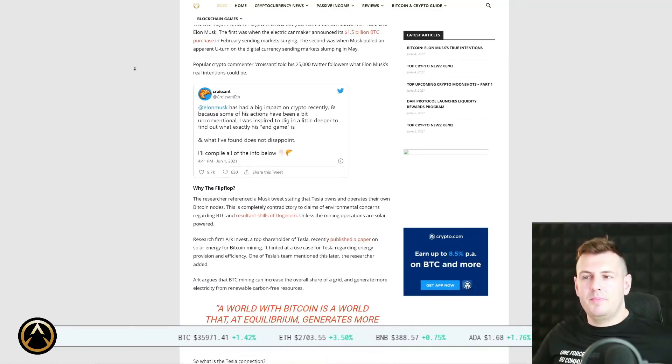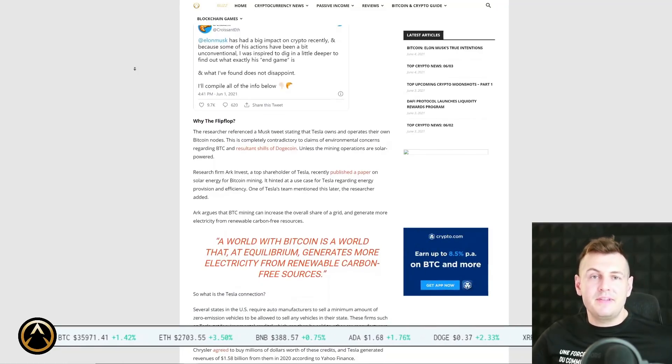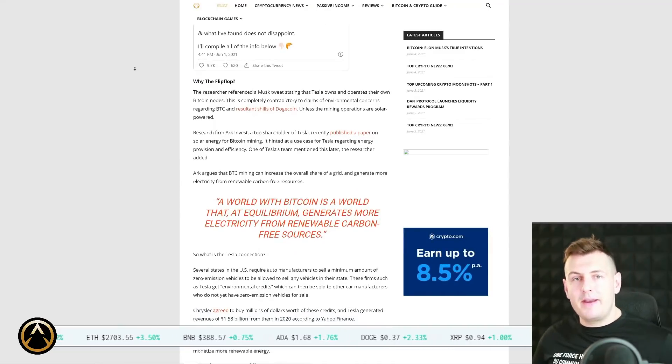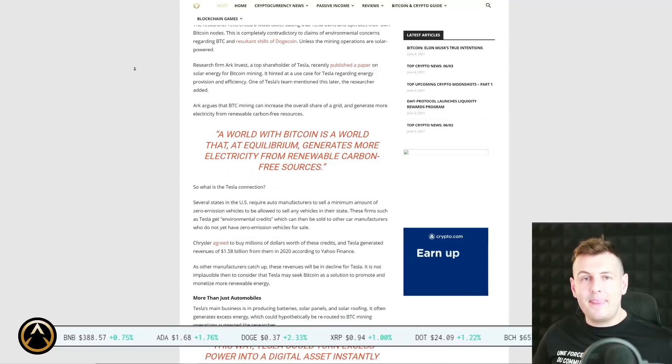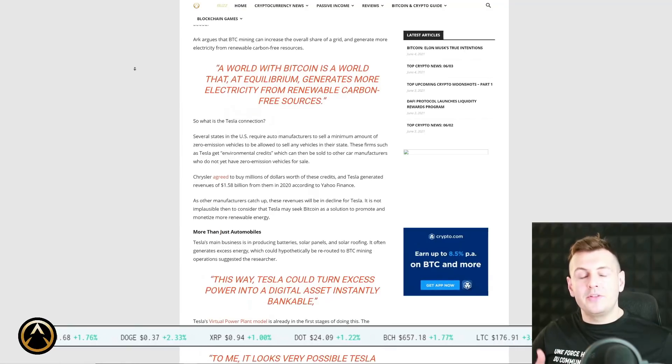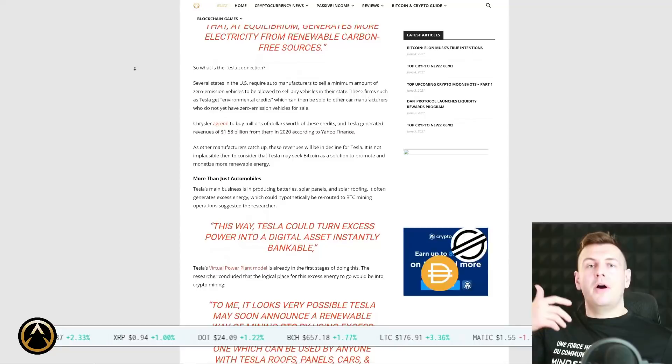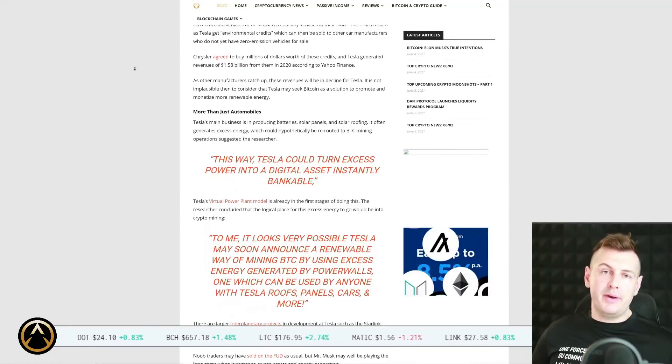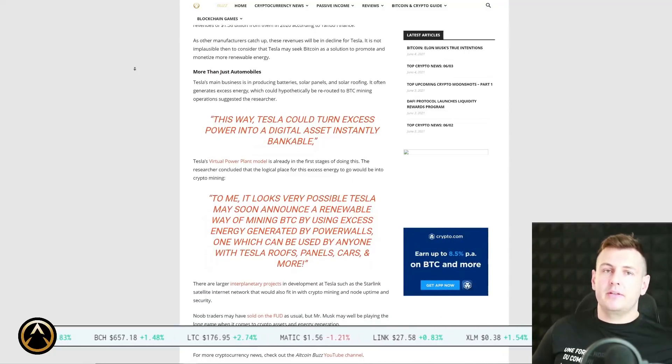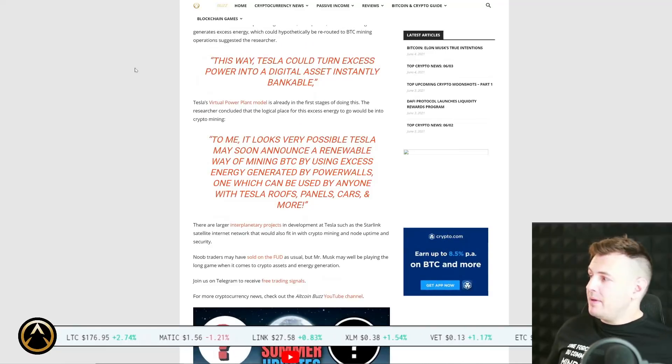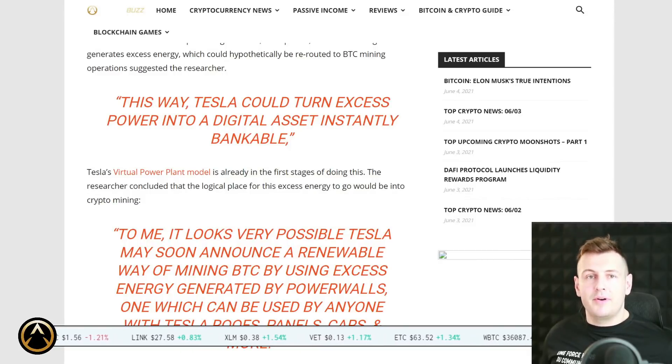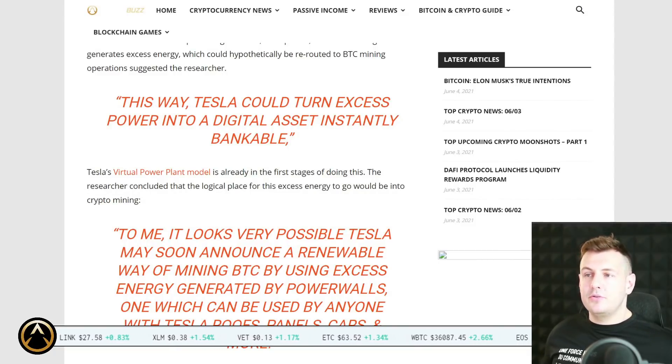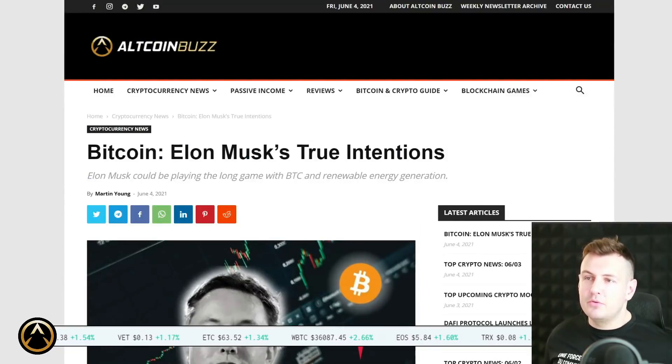Elon Musk could be playing the long game with Bitcoin and renewable energy generation. Now I've talked about in the past how you have very prominent investors such as Michael Burry who have less and less confidence in what Tesla is doing. The important point is they're not just an auto manufacturing company. Yes they make electric vehicles, but that is relatively unimportant as far as their bottom line, as far as the revenue that EVs generate for them. They're into battery manufacture, solar panel manufacturing, and they're also in the business of offering energy credits, carbon credits and energy offsets to other companies.